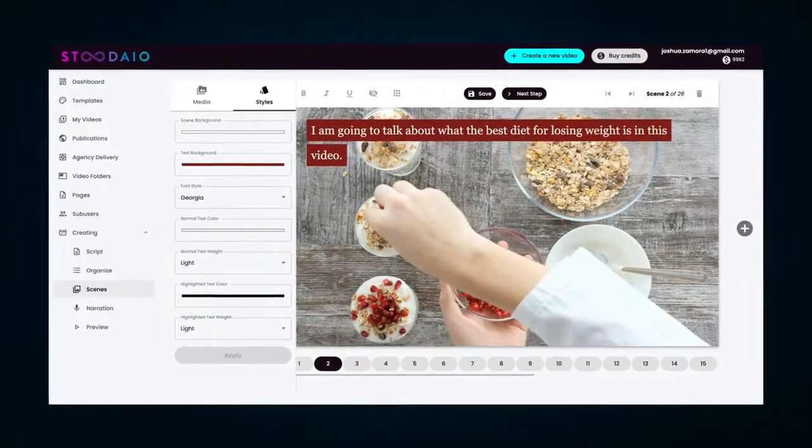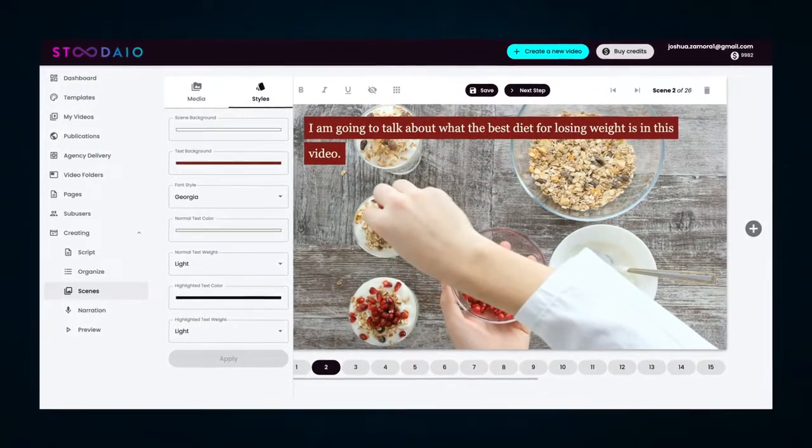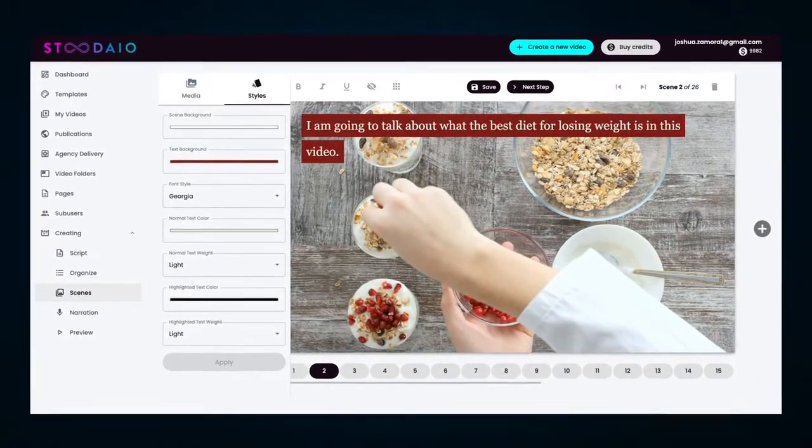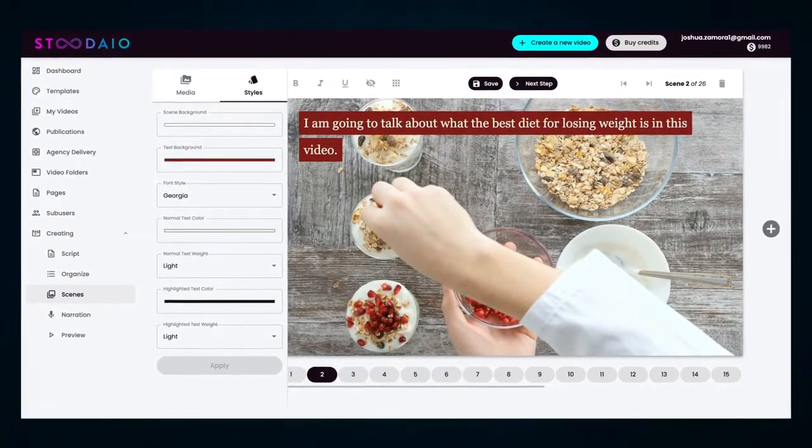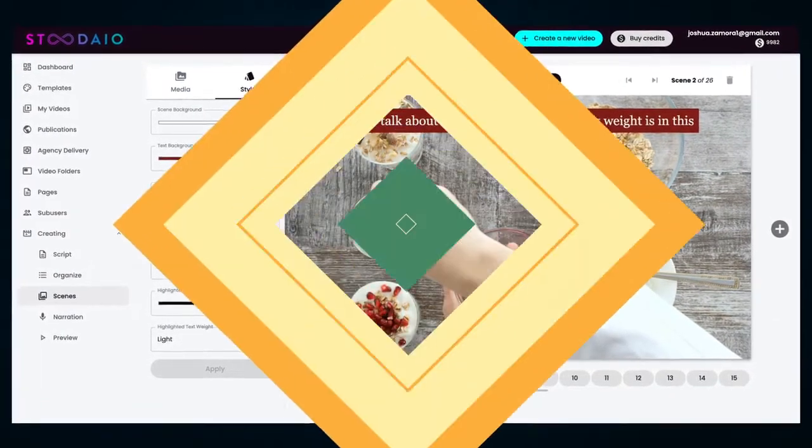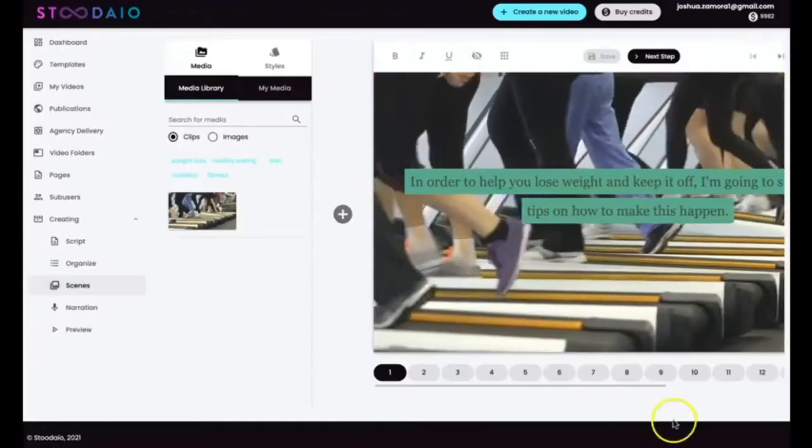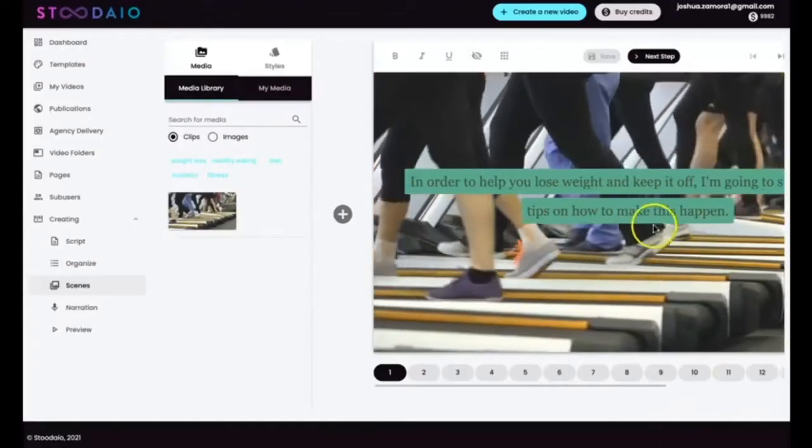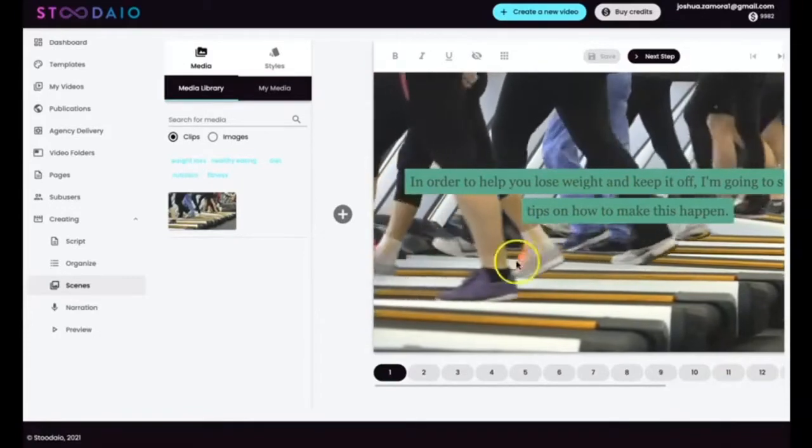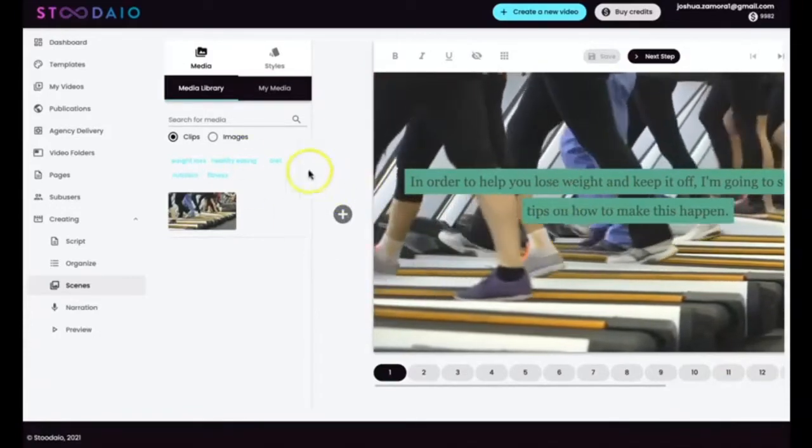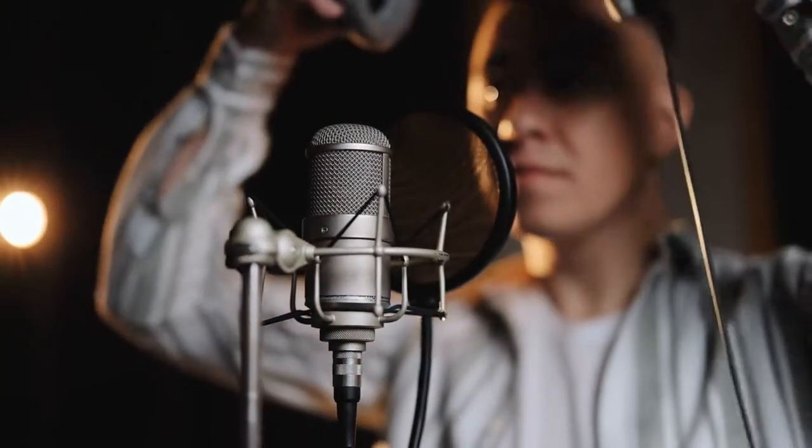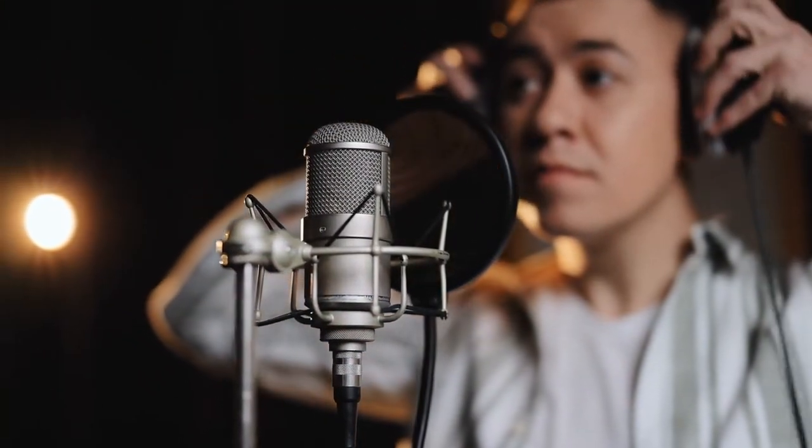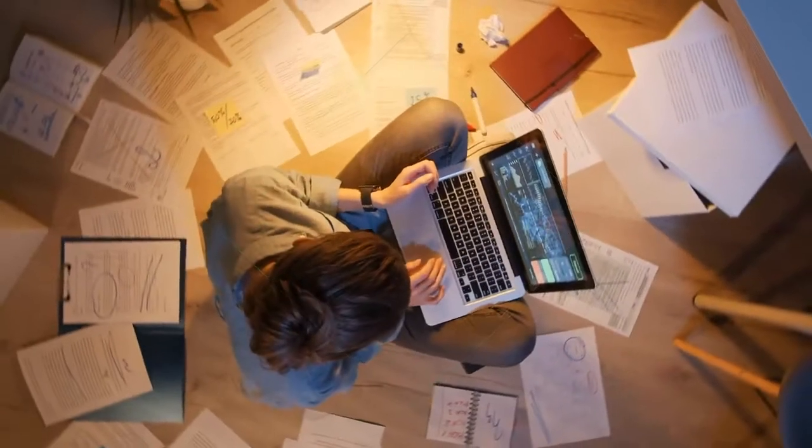Step number three is to watch our AI create a complete video for you. Once you complete step number two and feed Studio all the information it needs to create your script, all you have to do is sit back and watch Studio turn that script into a Hollywood-quality, profit-producing video in a matter of seconds. It will split your script up into different slides. It'll then match your script with relevant background videos and images on each slide and mash it all together to create an amazing video in minutes. It will turn your script into a voiceover or you can record your own right inside our dashboard. And from there, you can use the videos as is or fully customize them however you'd like.